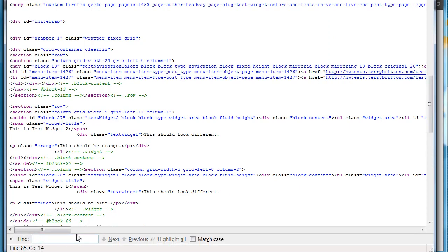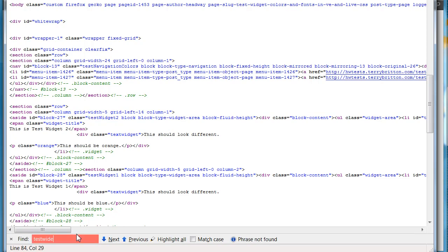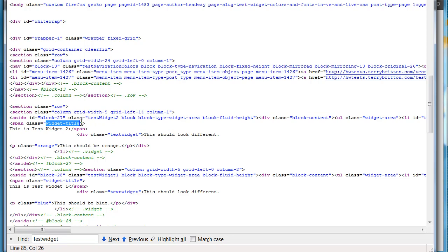I view the source and using the find I search for anything that says test widget. And there we have it, there's test widget 2. So now I can kind of analyze this and find out, aha, this is what they're calling my widget title.